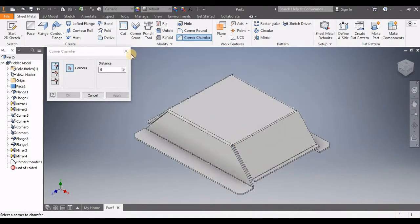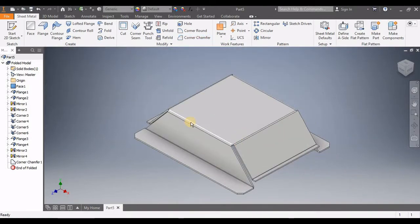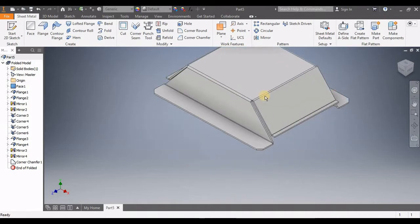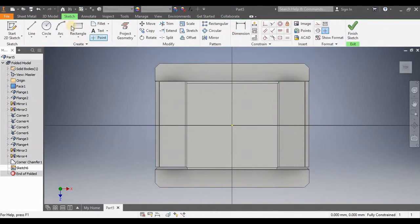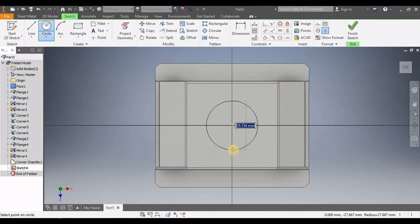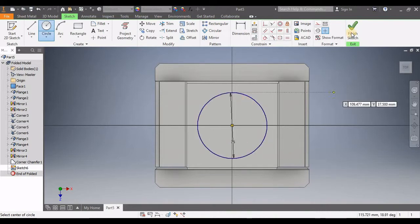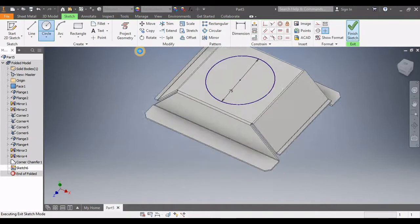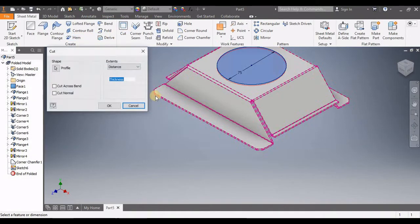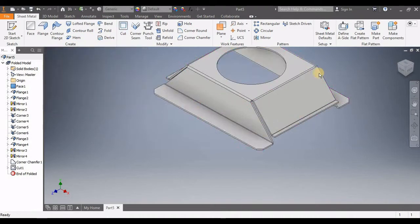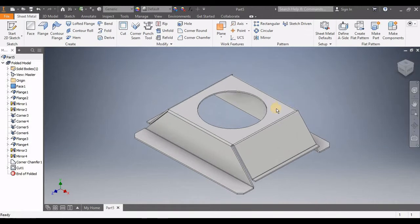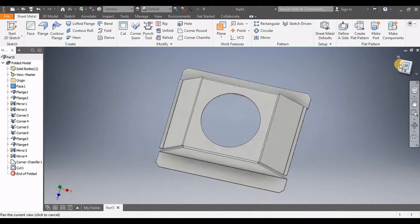Now I'm going to make the inside circles. Click here, click on Circle — the circle diameter is 0.75 millimeters. Click Finish, then Cut.